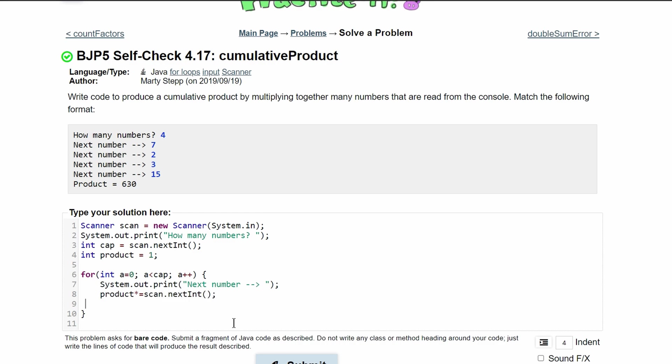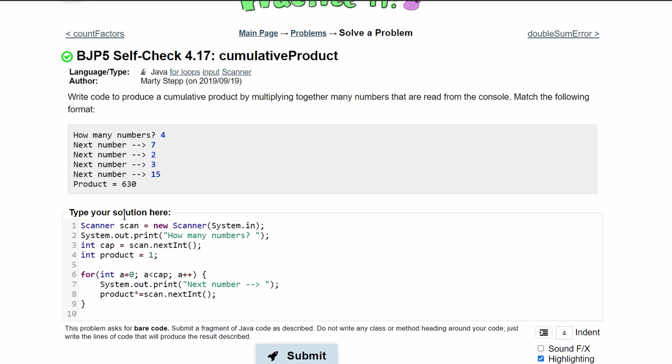After we do this we just need to print our product so we are going to break out of our for loop and do a system.out.println and then here we're going to have product is equal to and then product.